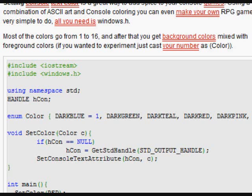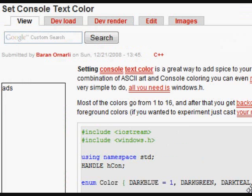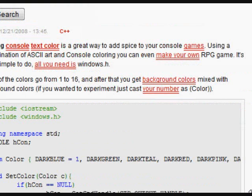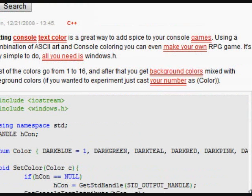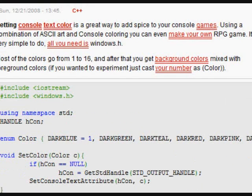So first, as a beginner, you should start with console-based games. For example, we have here a Set Console Text Color article on InfernoDevelopment.com. In the article, we discuss how to make colors in the console so that you can make your games kind of exciting.